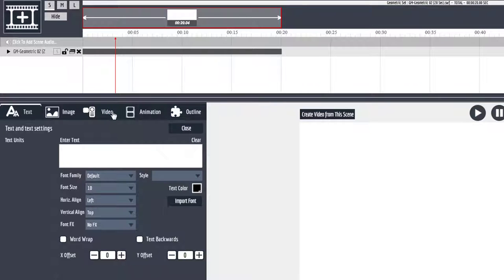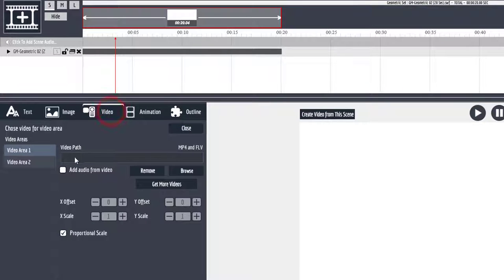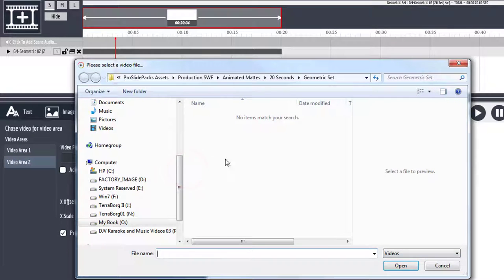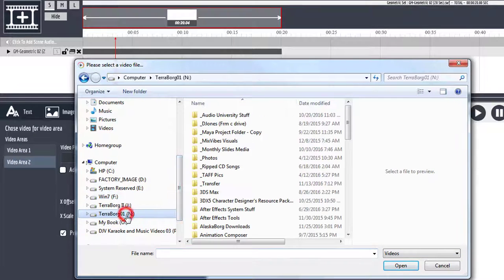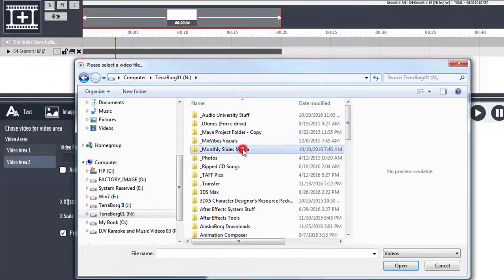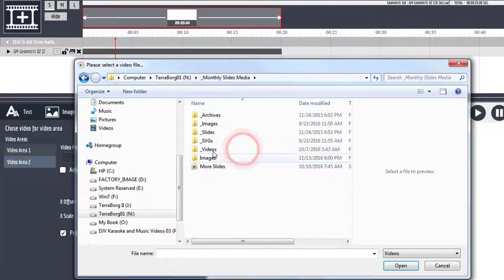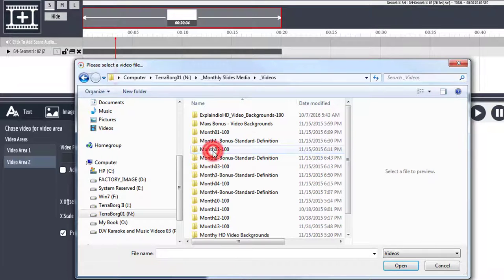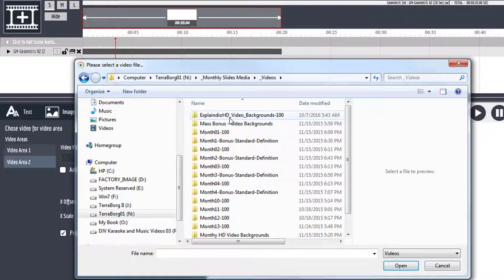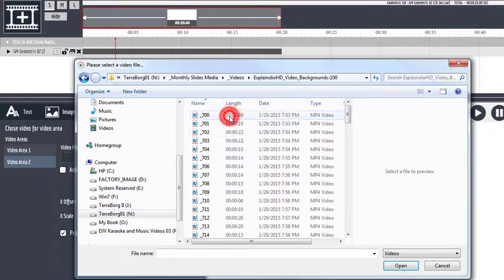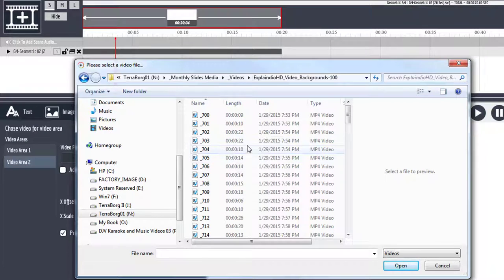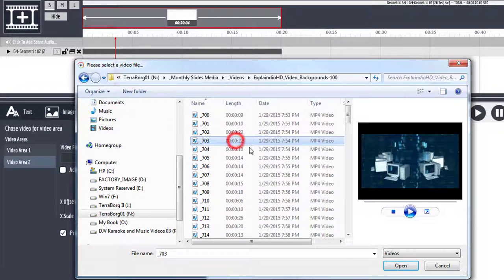Customize this animation. Click on the Video tab. So I always start with number two. And I'm going to browse and look for some video. These are some of the Explanio stuff that you get at the monthlies. So I need a 20 second or more video.